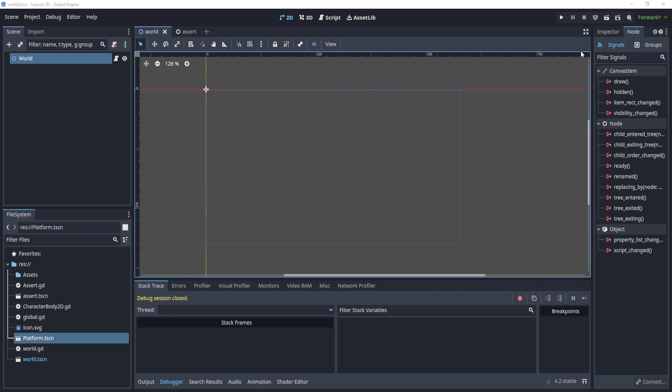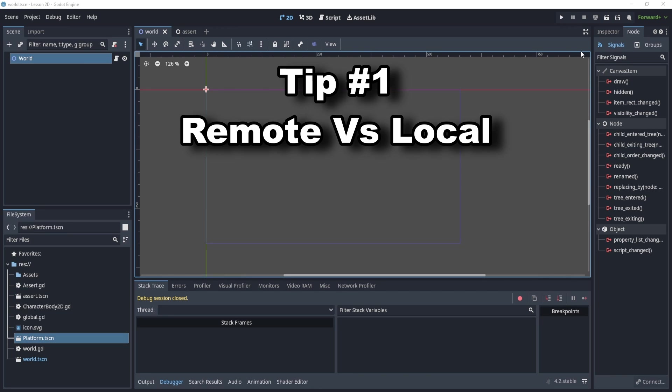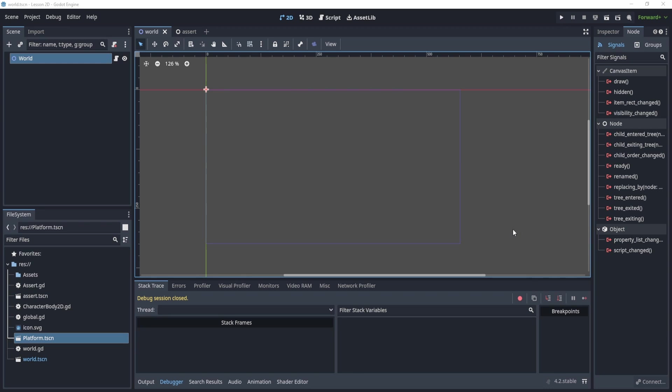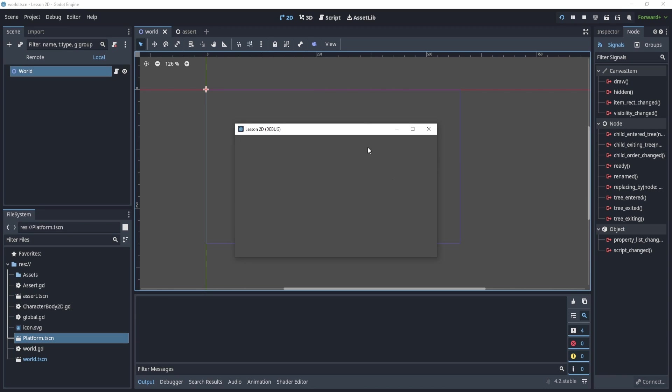So the first tip is going to be using remote versus local. What do I mean by remote? Well, when I play my game and I start, you can see on the top left, we see remote and local.